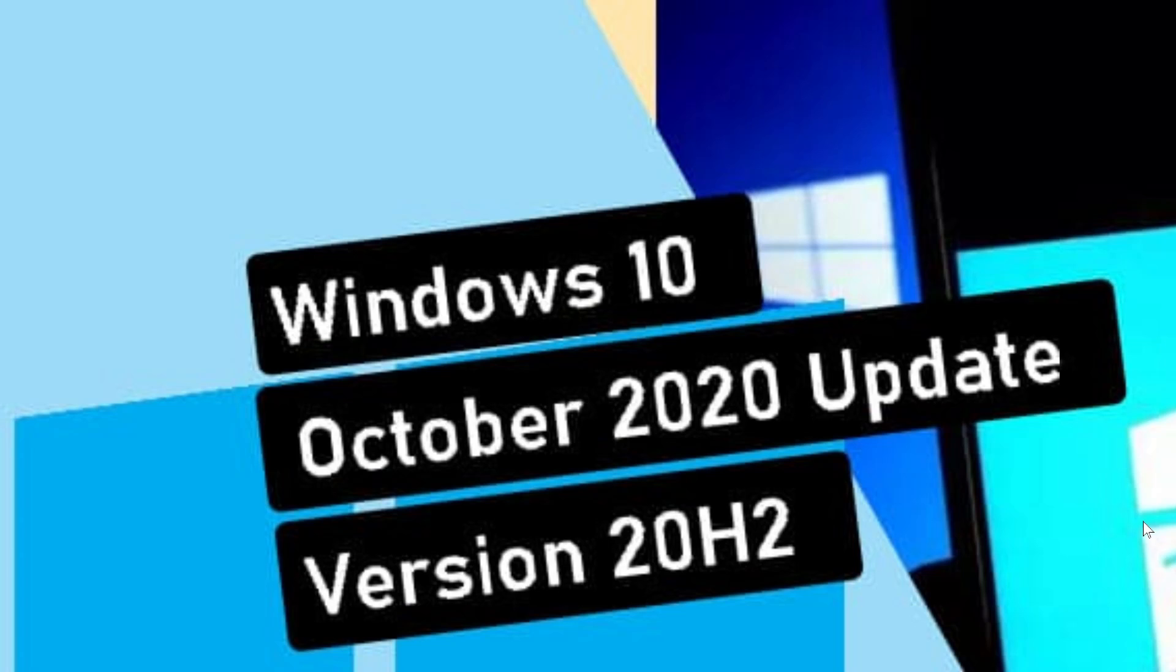There's the dev channel that's testing different things. And the beta channel release preview are still stuck on the October 2020 update, which is a very weird situation.